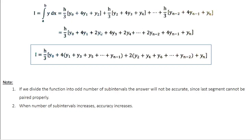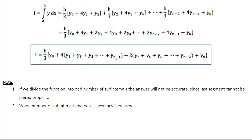The total integral is the sum of all these terms. Taking h by 3 as a common factor, y0 and yn appear only once, so the first and last terms remain the same as in the trapezoidal method. The odd terms y1, y3, y5, etc., are all multiplied by a factor of 4. The even terms y2, y4, etc., appear twice — once from one pair and once from the adjacent pair — so they are multiplied by a factor of 2. The final expression is: I equals h by 3 times y0 plus 4 times the sum of odd-indexed terms y1, y3, y5... up to yn minus 1, plus 2 times the sum of even-indexed terms y2, y4, y6... up to yn minus 2, plus yn.